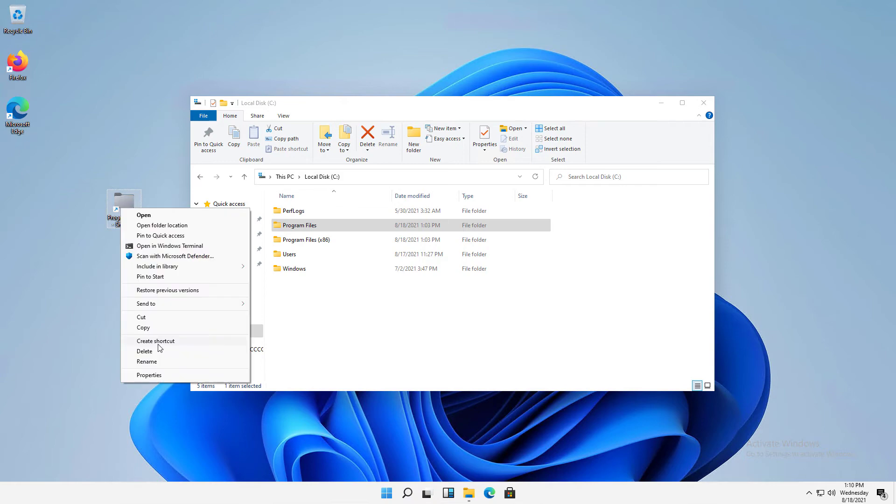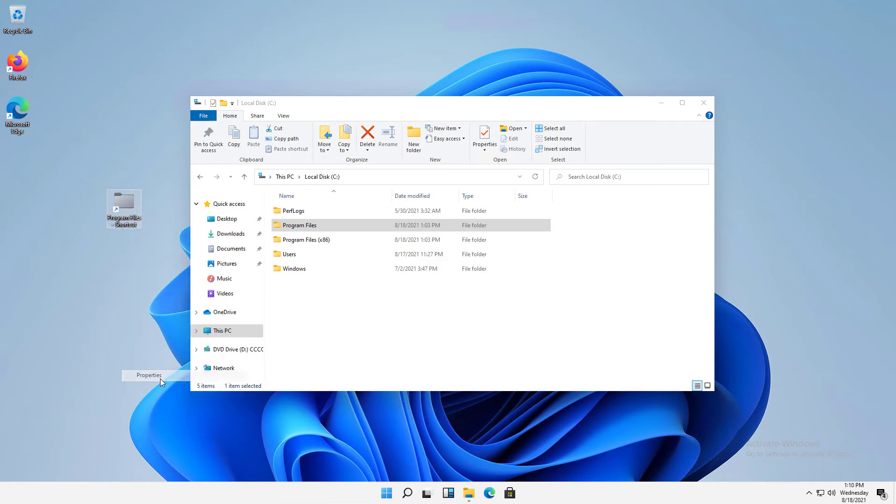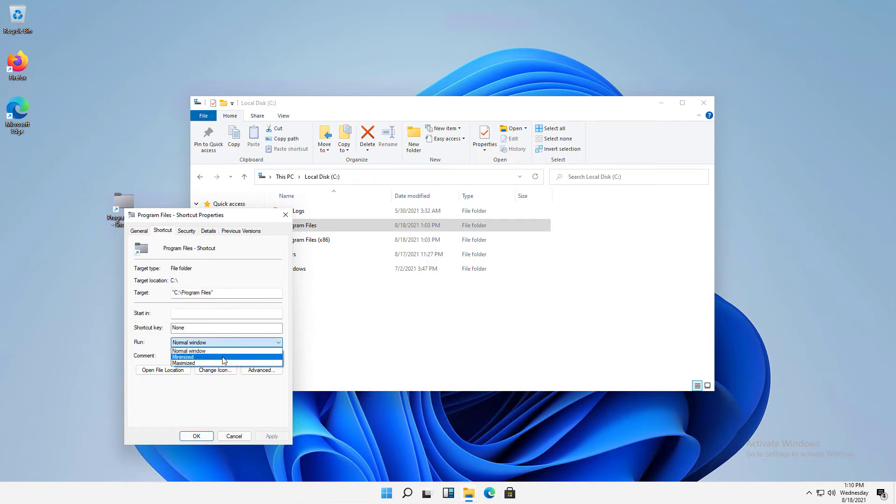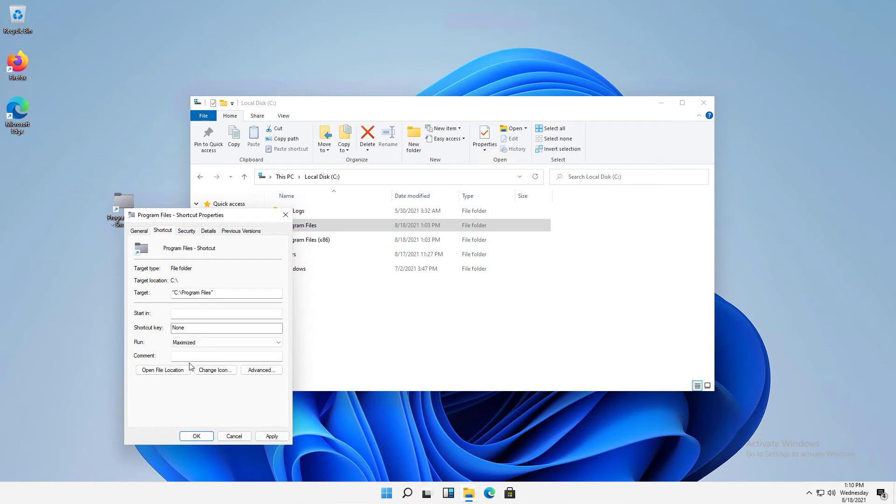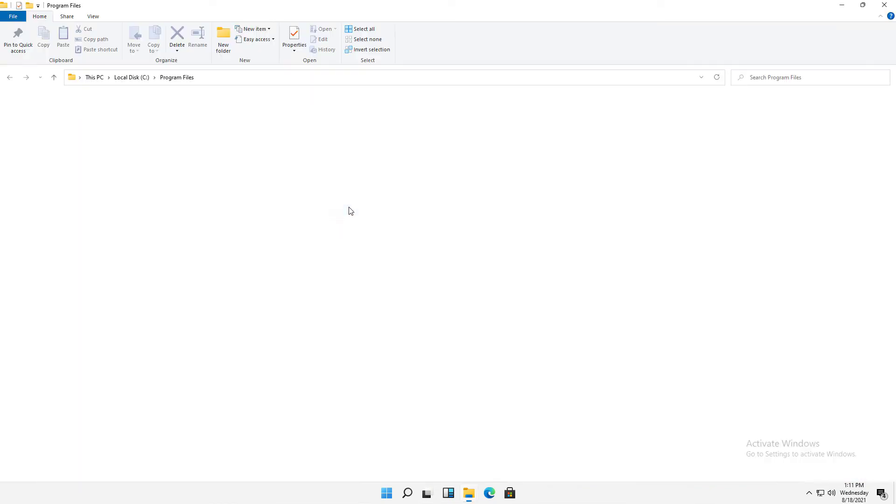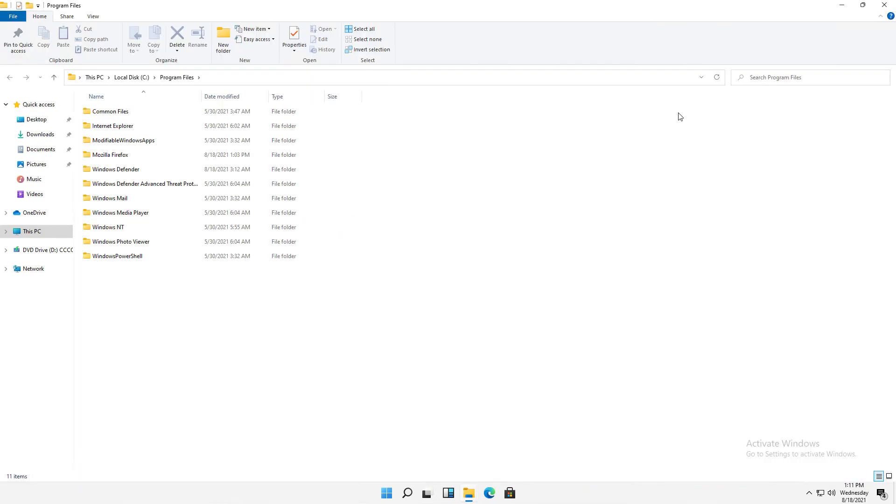If I right-click and go back into Properties, I can also make it run in a normal window, which is what it is right now. I can make it run Minimized, which means it'll open but it will just be down in the taskbar that you see here, or I can run Maximized. Maximized is one of the more useful ways to go. So I'll double-click, and now it fills up the whole screen.